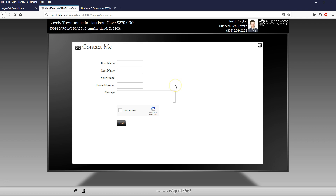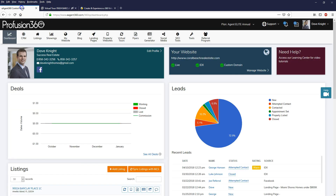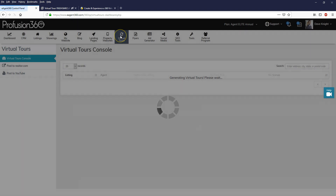Let's show you how to add a Matterport model to your Pro Fusion 360 virtual tour. It's going to take about 30 seconds - it's going to be very easy and very quick. You want to go into your Pro Fusion 360 account and click on Virtual Tours in the top menu bar.